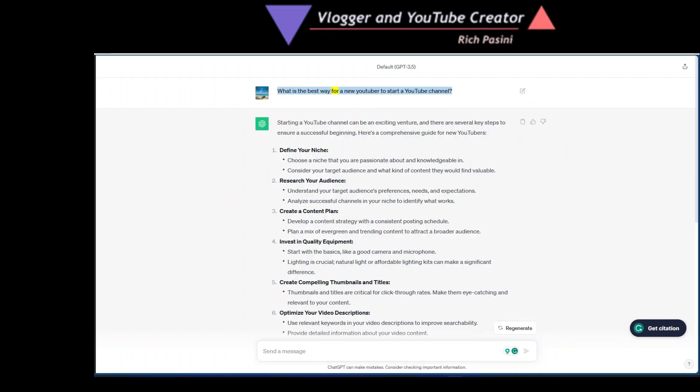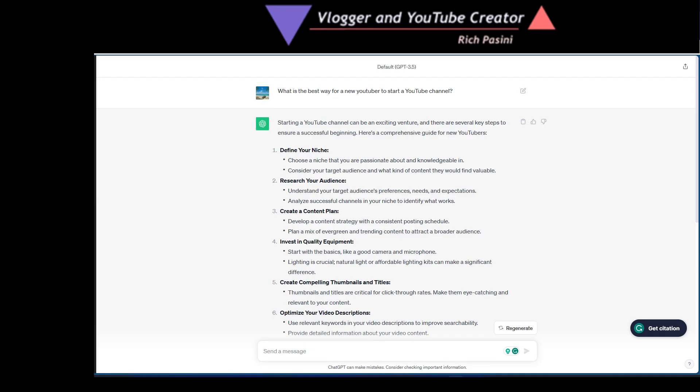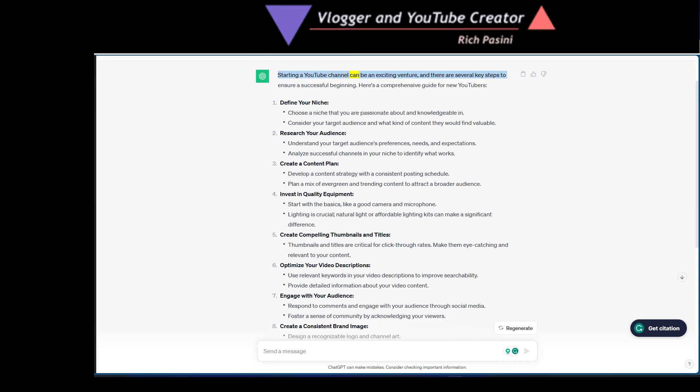What is the best way for a new YouTuber to start a YouTube channel? Starting a YouTube channel can be an exciting venture and there are several key steps to ensure a successful beginning.